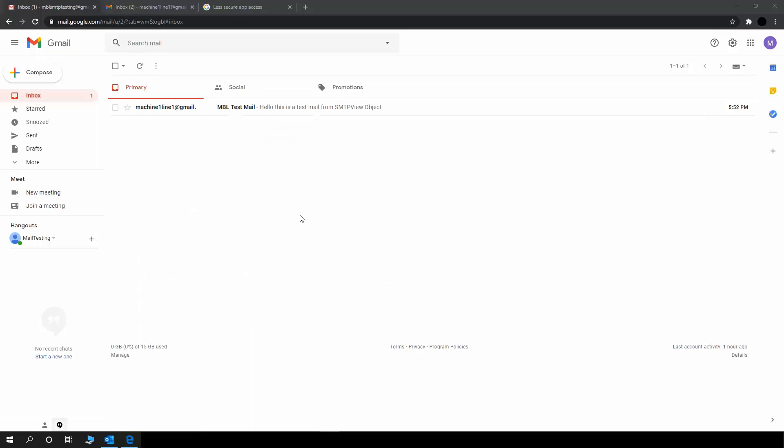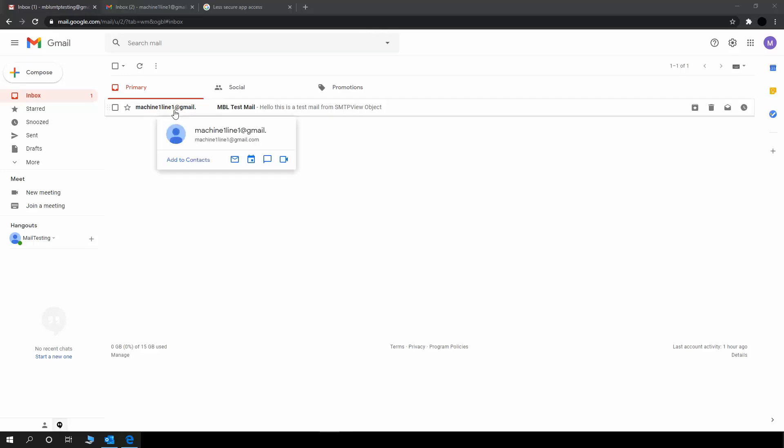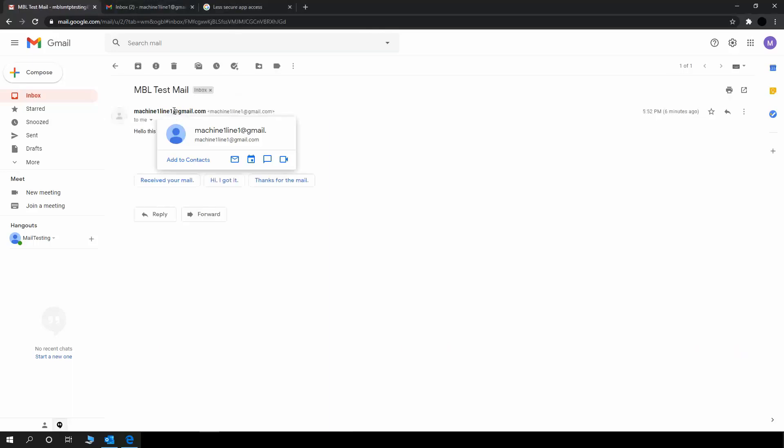I have opened the inbox for mblsmtptesting at gmail.com. This is the mail that is received from machine1line1 at gmail.com. Let me open the email. So you already saw the subject as we entered MBL test mail and body of the email. Hello, this is a test mail from SMTP view object.